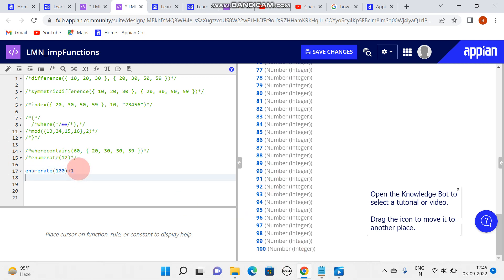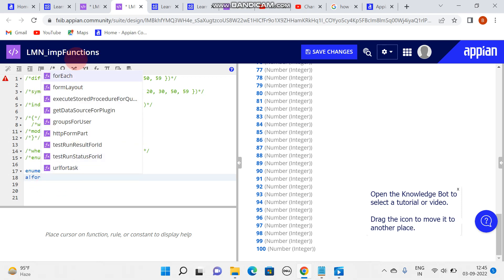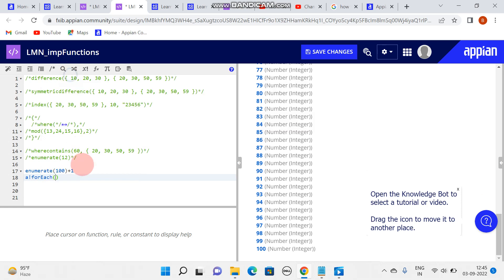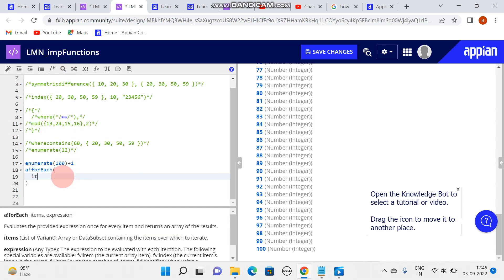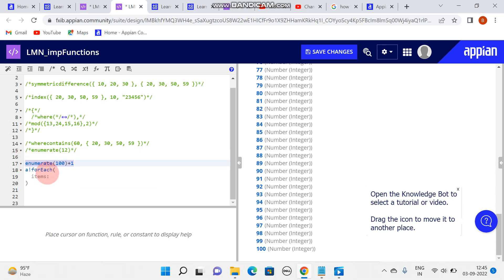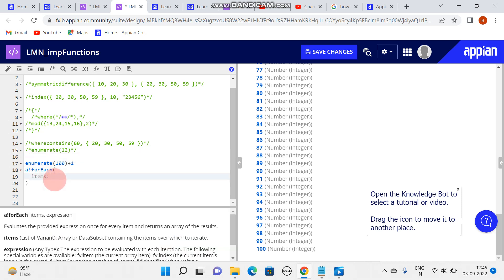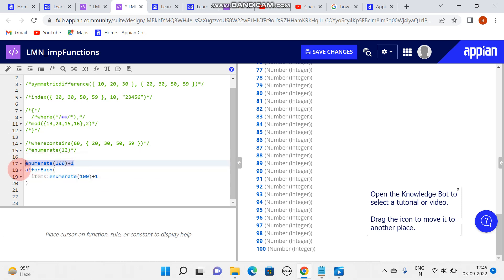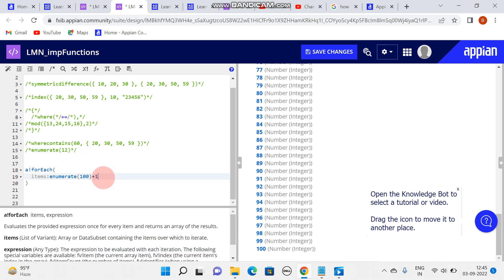For our requirement I'll be using ForEach. In ForEach we have two things - items. In items, what I'll be passing is this result of 1 to 100. And after that I'll be writing an expression to get the even number and odd number.